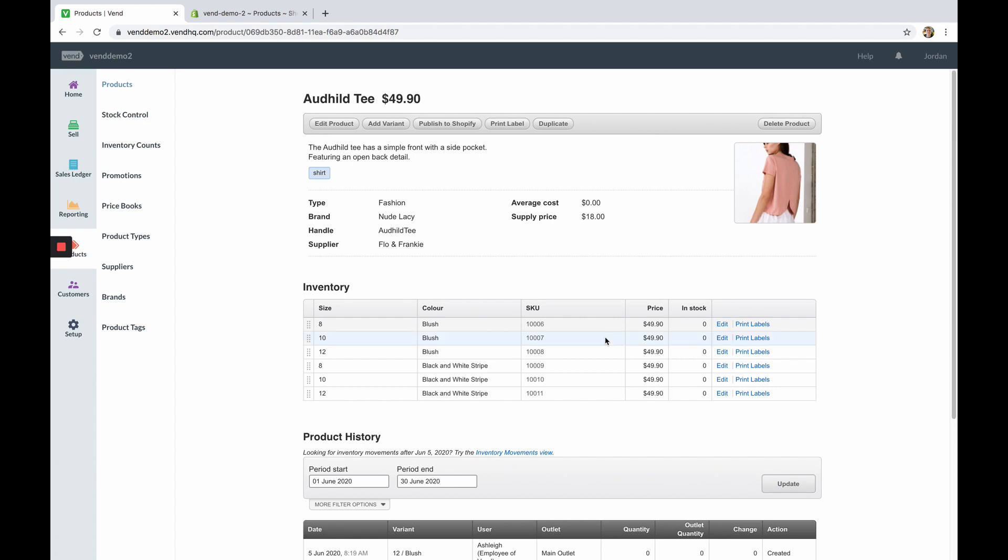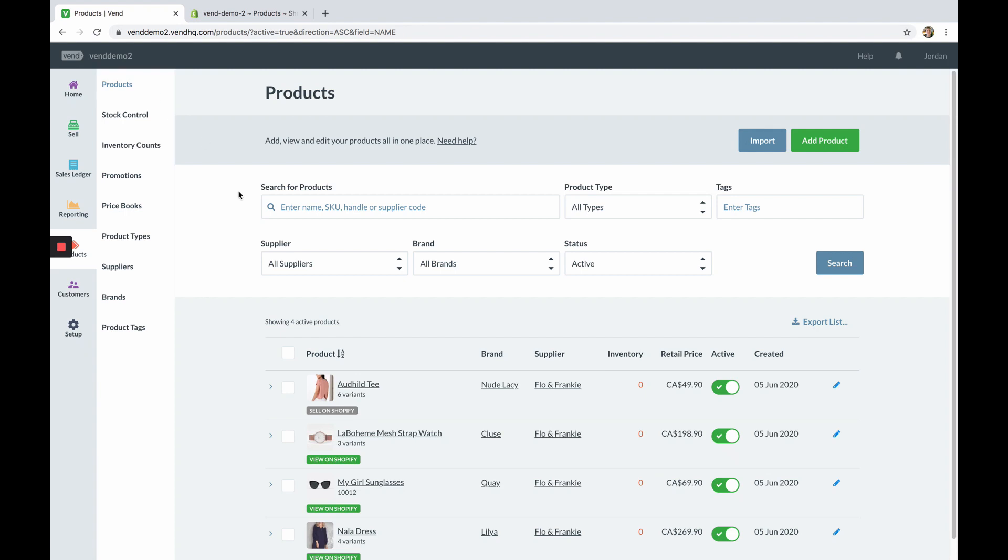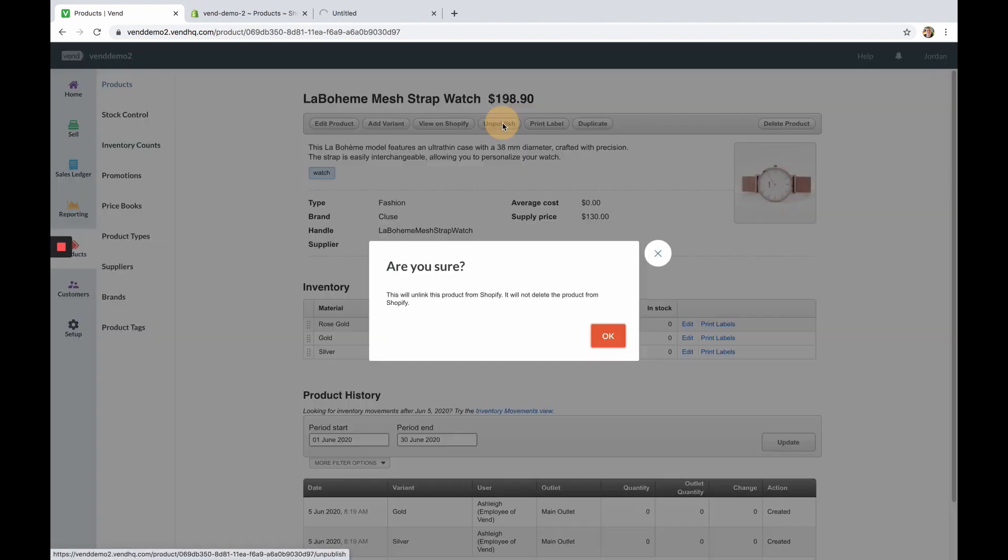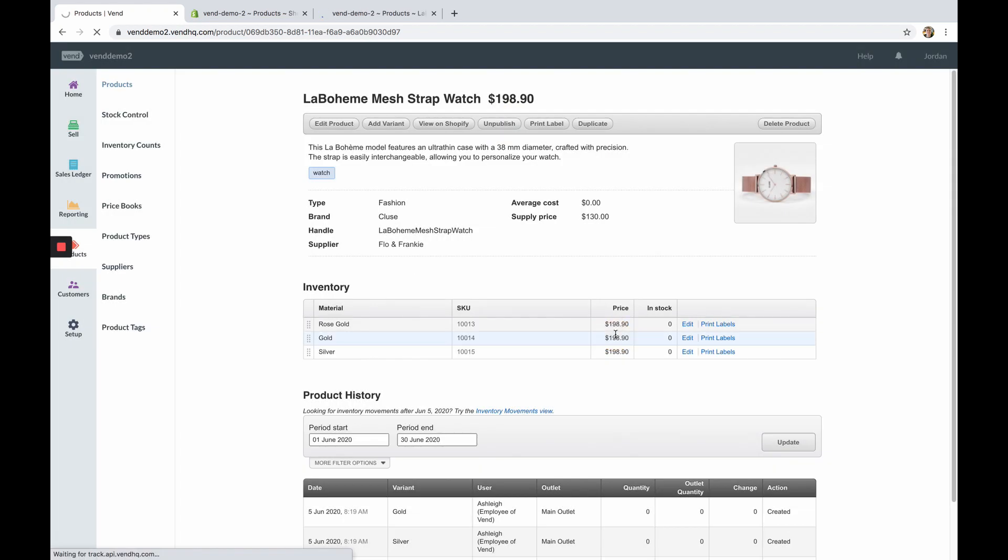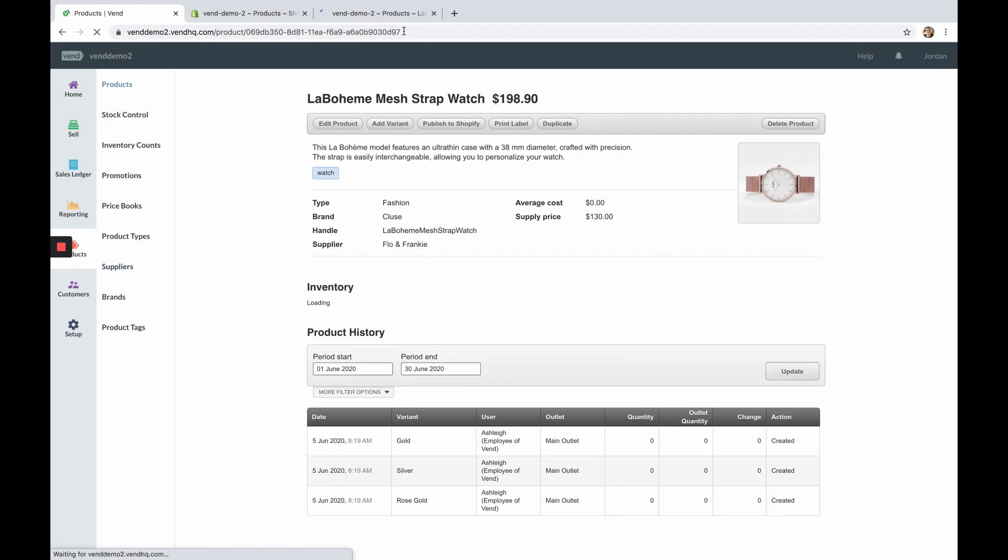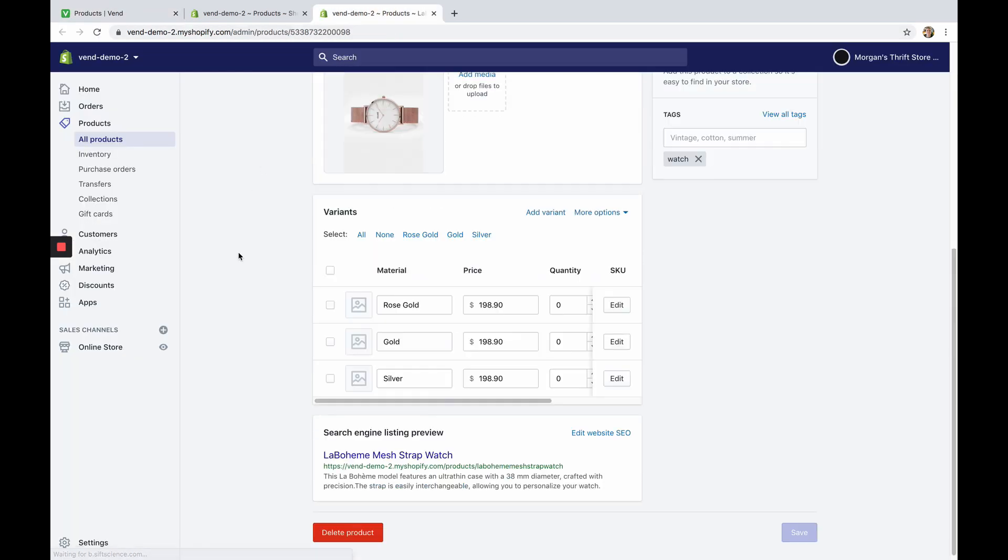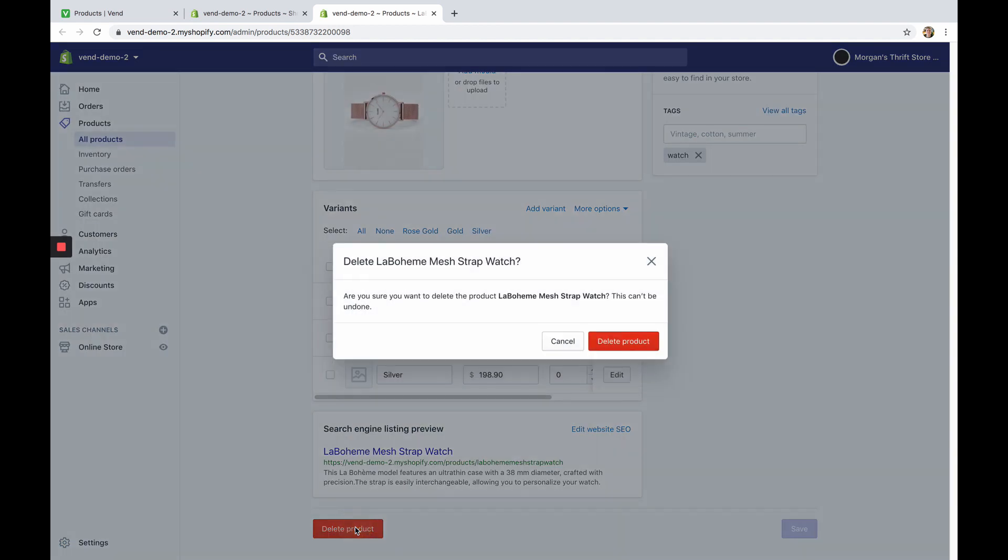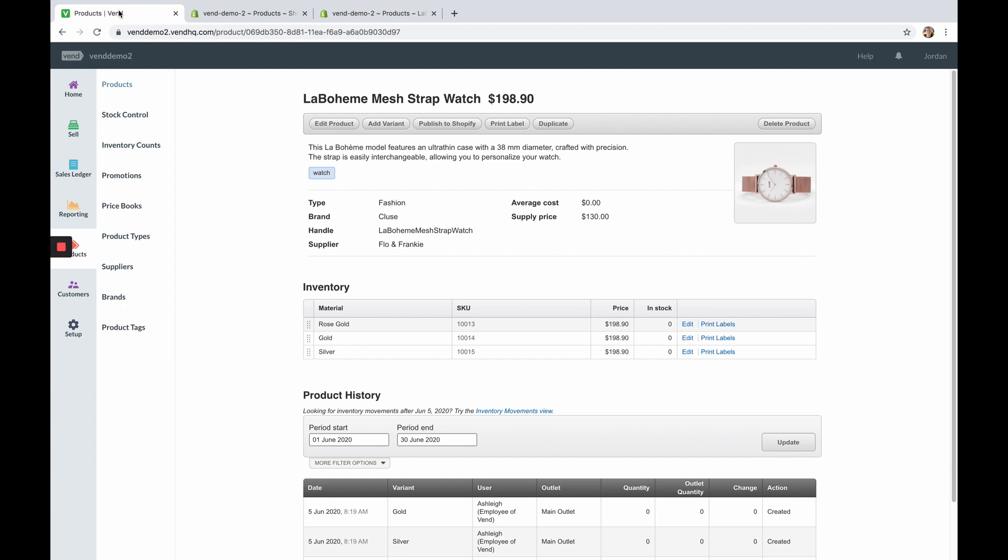If you wish to delete a product from Shopify but not Vend you will first need to unpublish the product and then delete the product directly on Shopify. This will leave the product in Vend available for in-store sales but remove it from your online store sales channel.